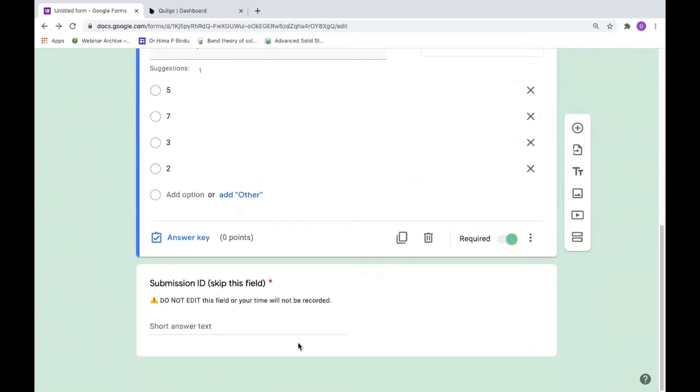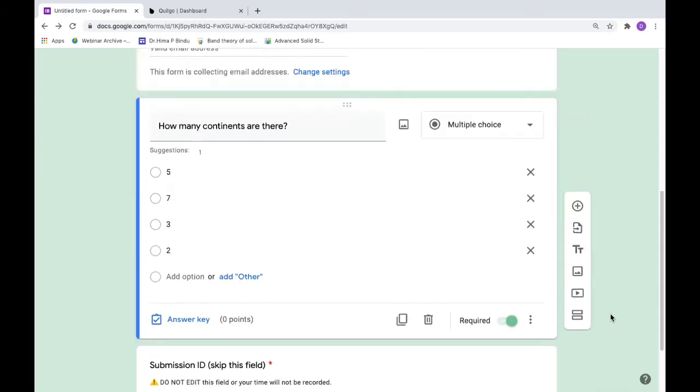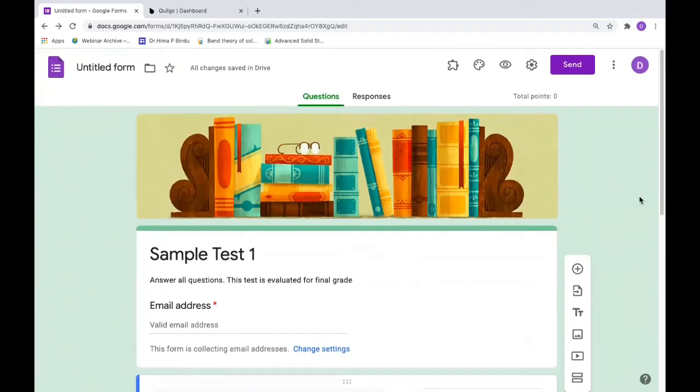At the end of your form there will be a field automatically generated. You cannot do any skipping of this field because it's a star mark, so you have to create some submission IDs or you can ask the participant to put their own enrollment numbers here. You cannot edit this because this comes with Quilgo form.